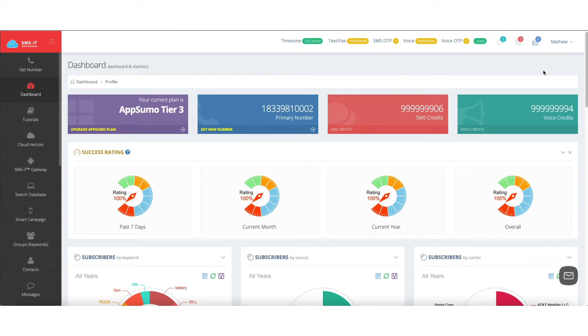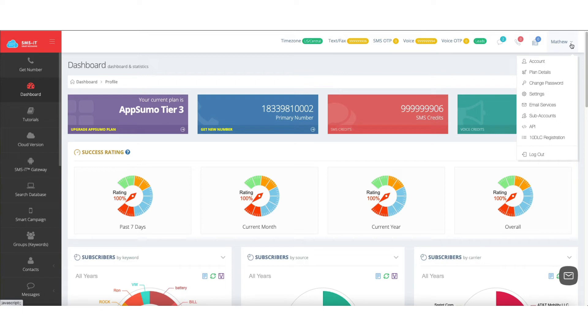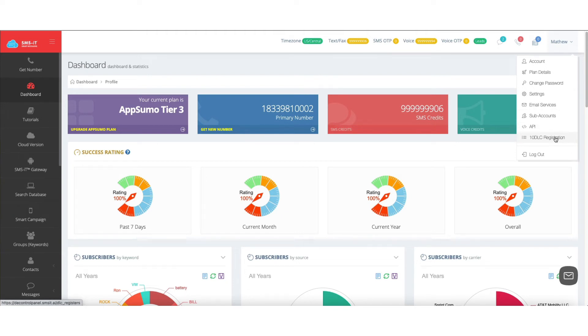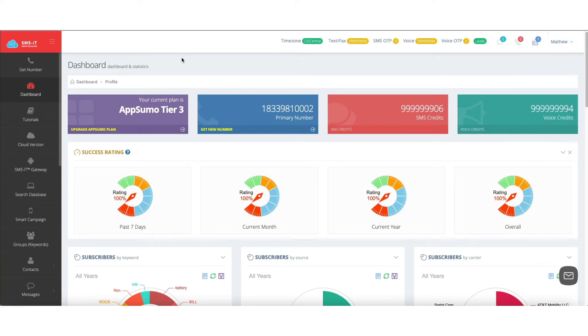Like always, up in the top right, you're going to have the ability to access your account details, plan details, adjust your password settings, email connections, set up your sub accounts, look at API documentation, and do your 10DLC registration if you need to.